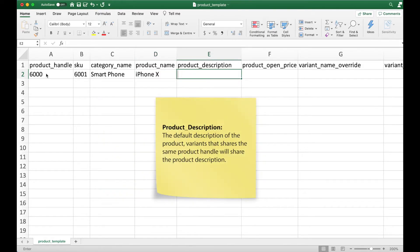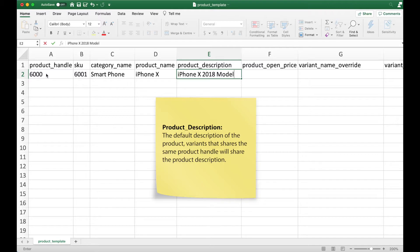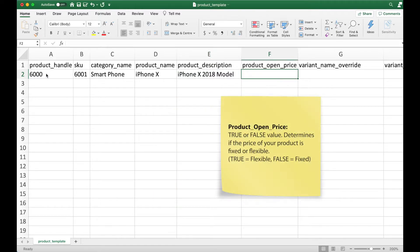Product description is the default description of the product. This is similar to the product name, where variants that share the same product handle will have the same product description. However, this field is optional which means that you can leave it blank if it's not applicable.